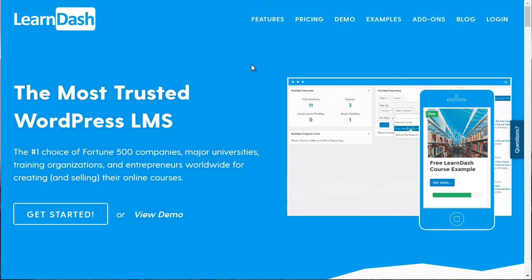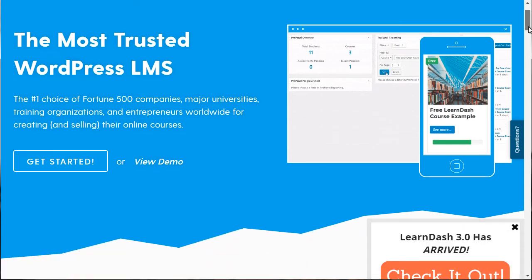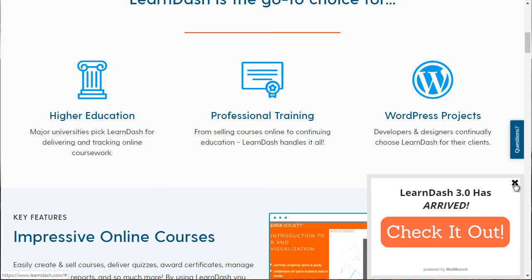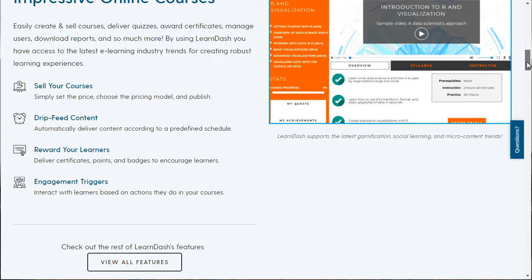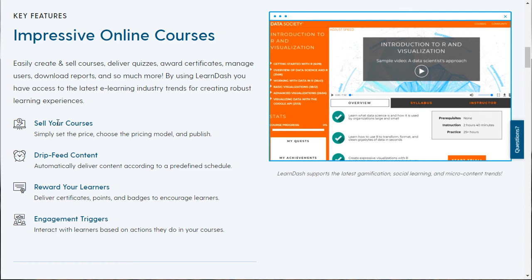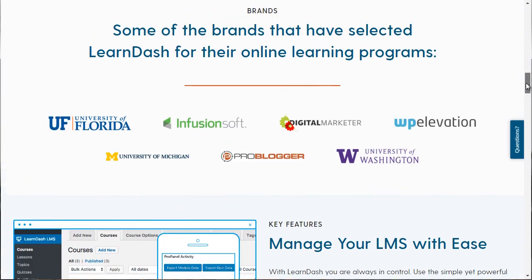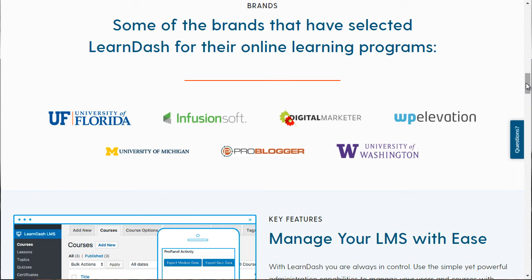I'll show you that in just a second, but it's LearnDash — learndash.com. As you can see, it looks really nice. LearnDash 3.0 was just released and it looks really, really nice. If we scroll down, you can get an idea: you can sell your courses, you can drip-feed content, you can deliver certificates, points, and badges to encourage learners, and you've got engagement triggers. Based on different actions the student takes, you can message them automatically or take certain actions. That's what's nice about LearnDash.